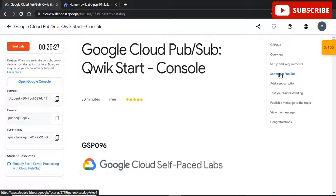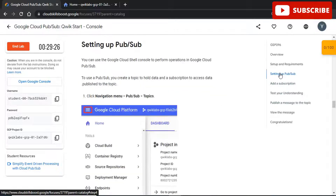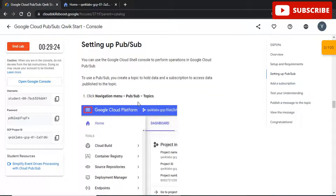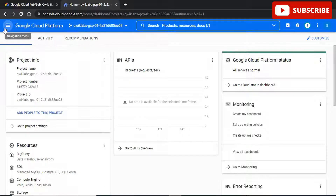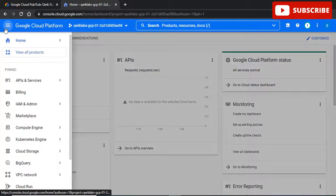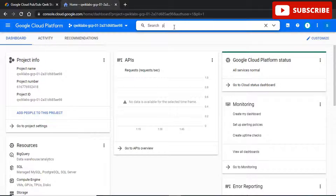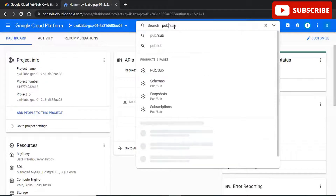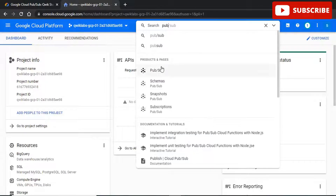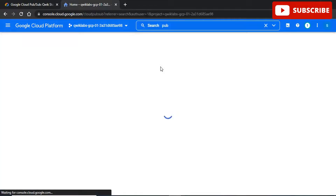All you need to do is follow the video on YouTube or follow our GitHub repository to complete all the Google Cloud labs, so as to get amazing Google Cloud goodies like Google zipper t-shirts, bags, stickers, and many more.